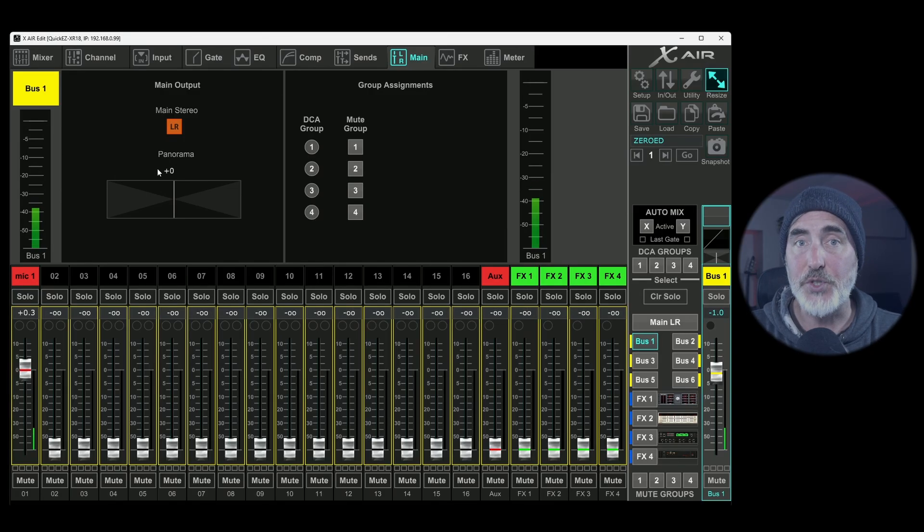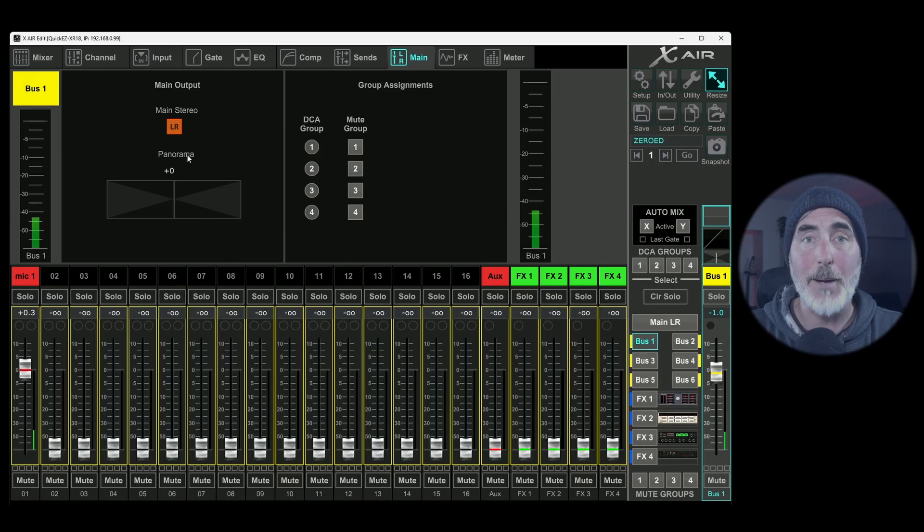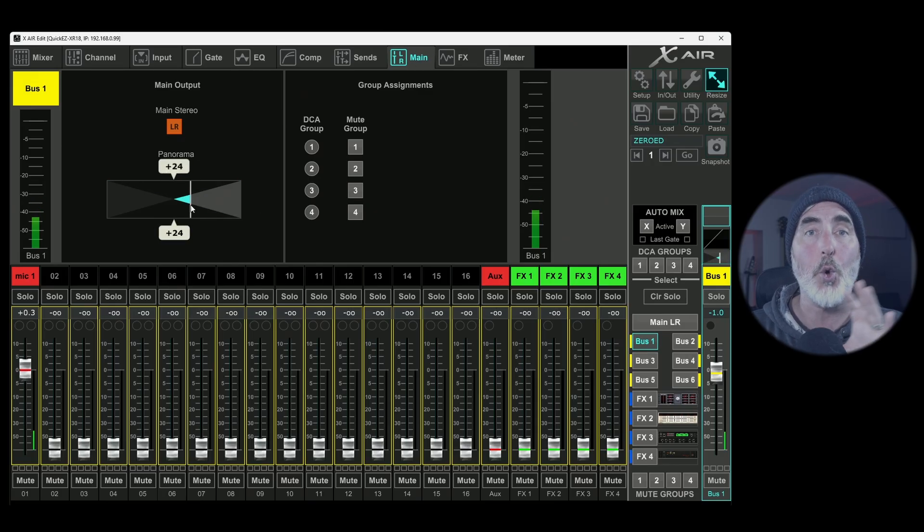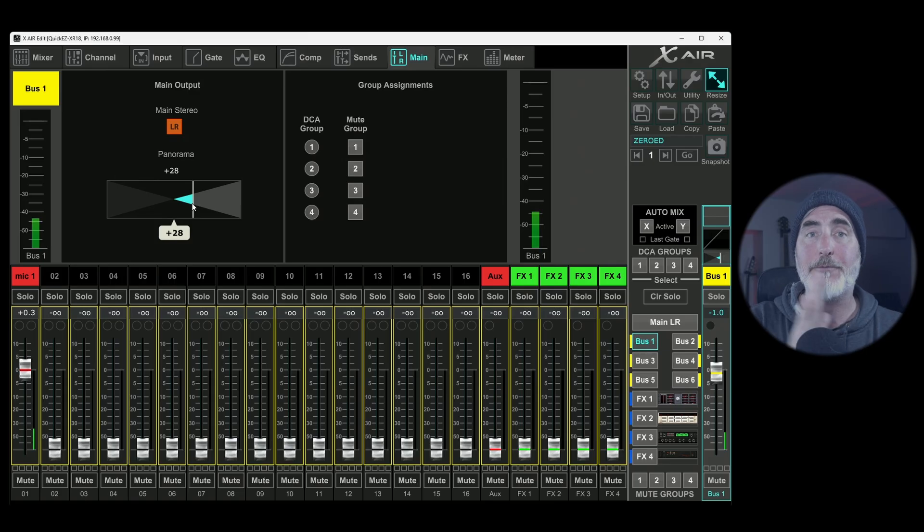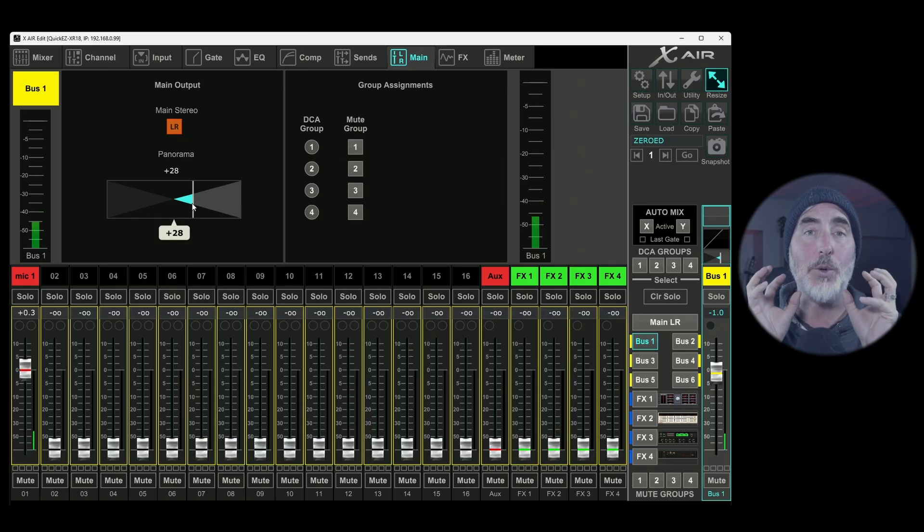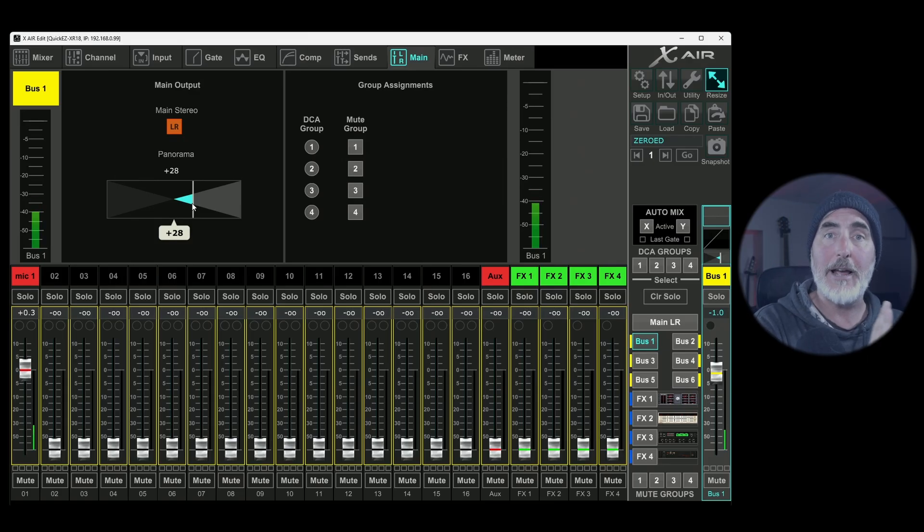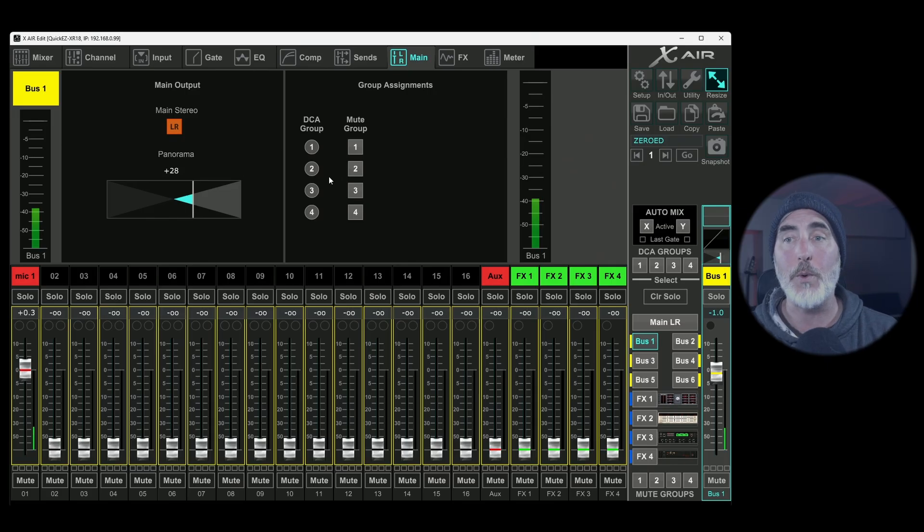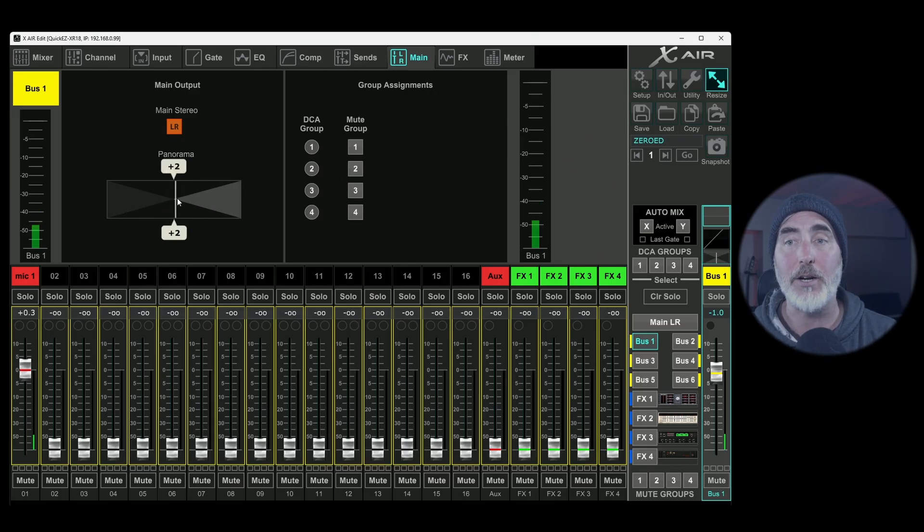Something else to note on this main tab for your subgroup is that you can now pan your whole subgroup left or right. So this will pan everything that you have in the group to the left or to the right, depending on what you've done here.